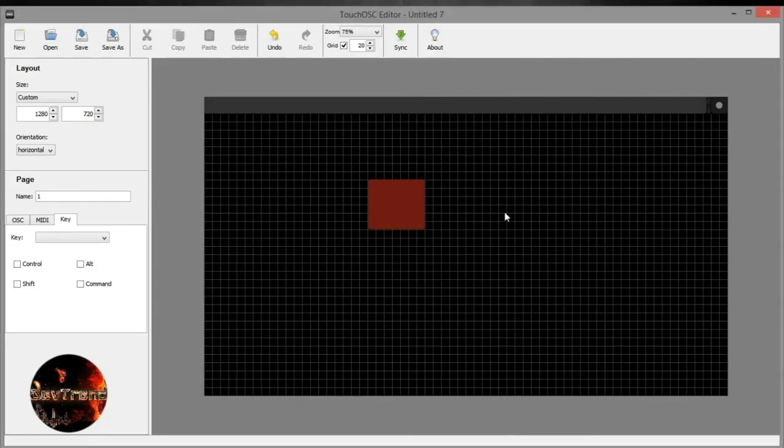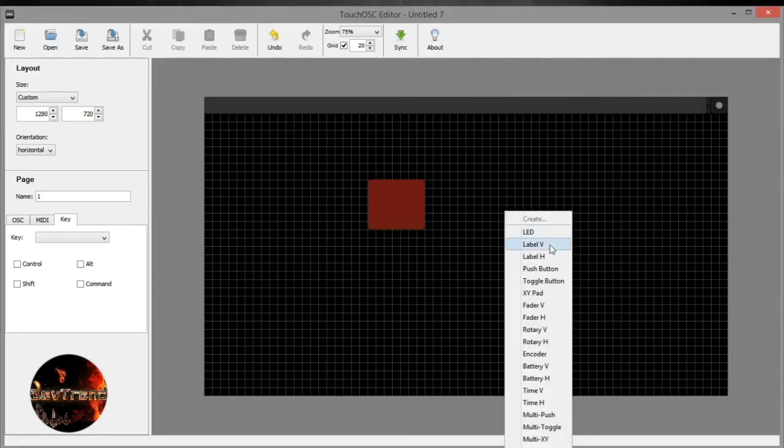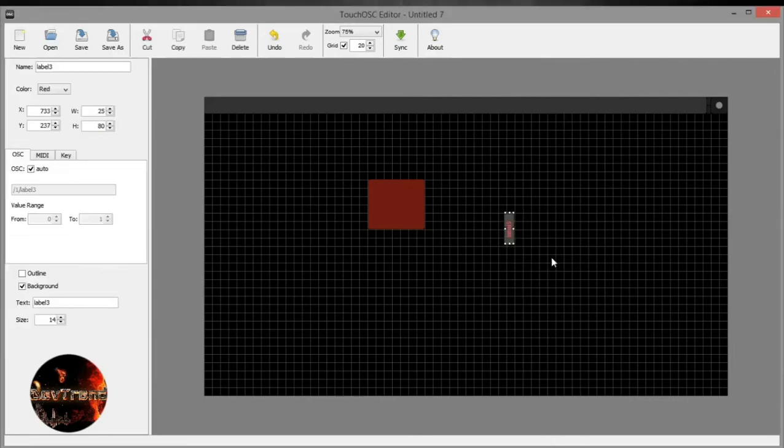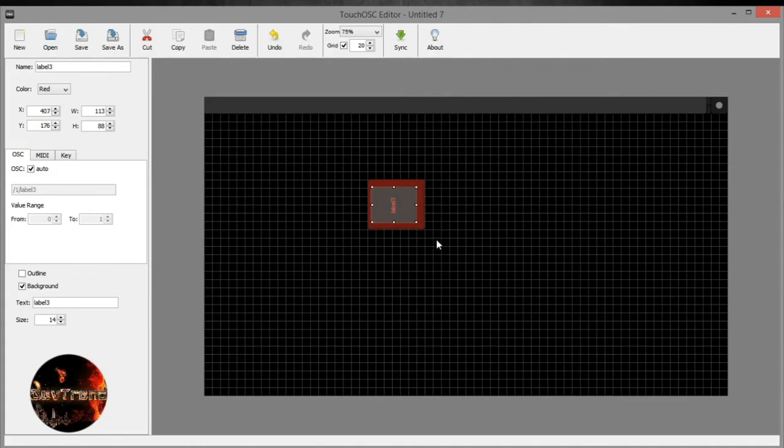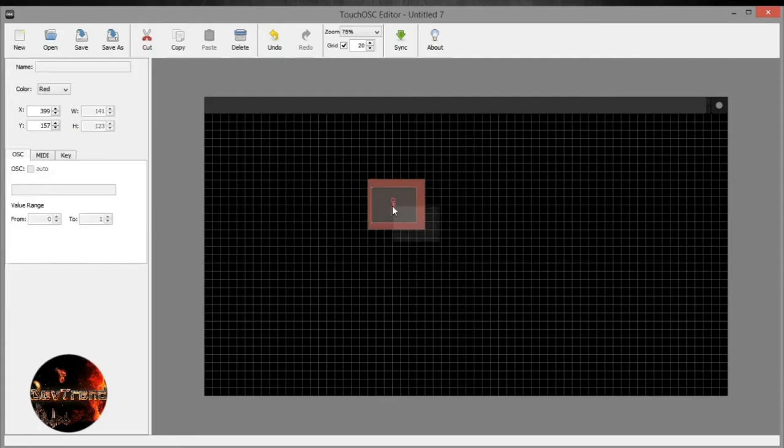Next, right-click and click on H label to create a horizontal label. As before, using the point guides to scale the size. Hold down the shift key to select both labels and buttons. Right-click and center or align to your preference.